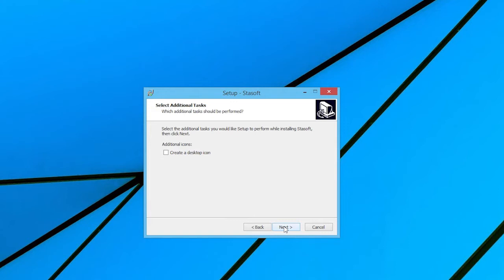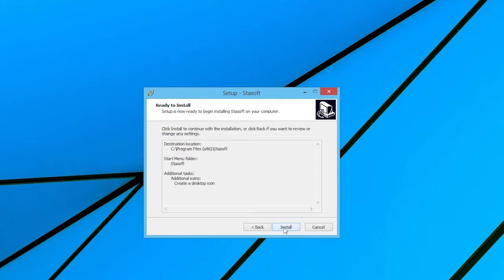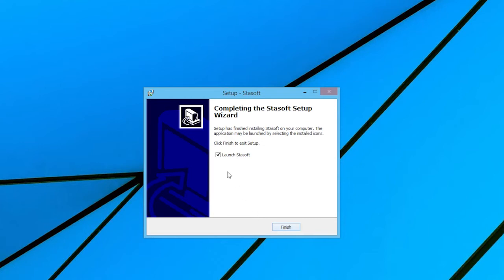Here, the user may select and create a desktop icon. The default is selected. Selecting Next, the Ready to Install screen comes up and the user selects Install to complete the installation process. Once the installation is complete, the Completing the StaySoft Setup Wizard window comes up, providing the opportunity to launch the software directly, or the user may exit by selecting Finish.